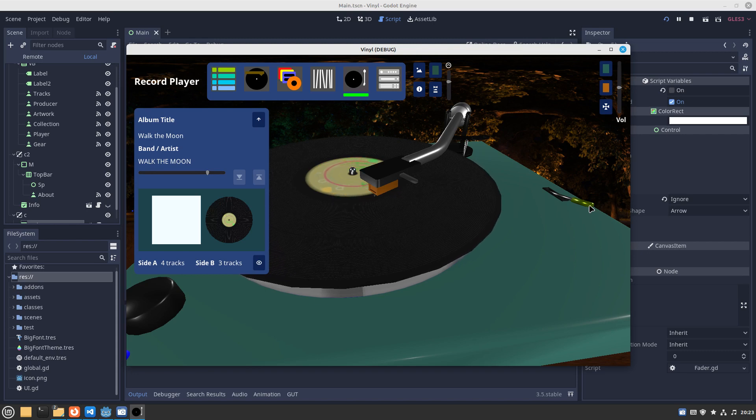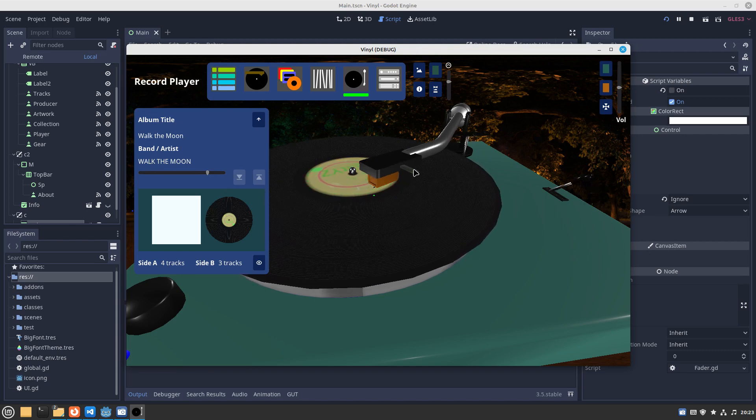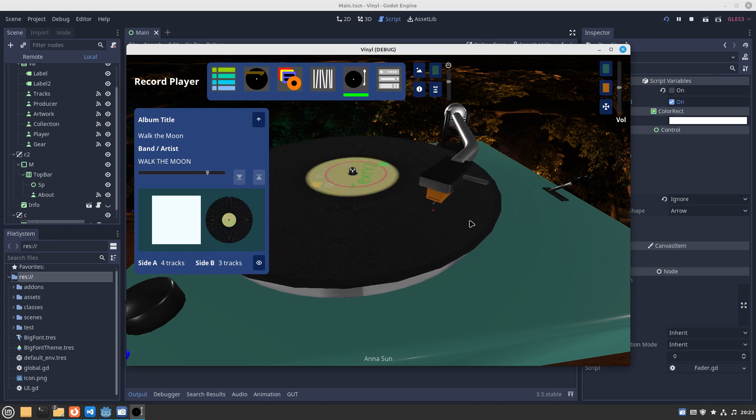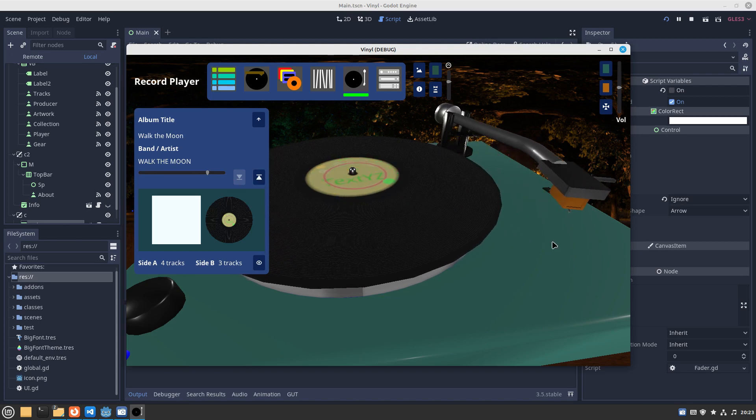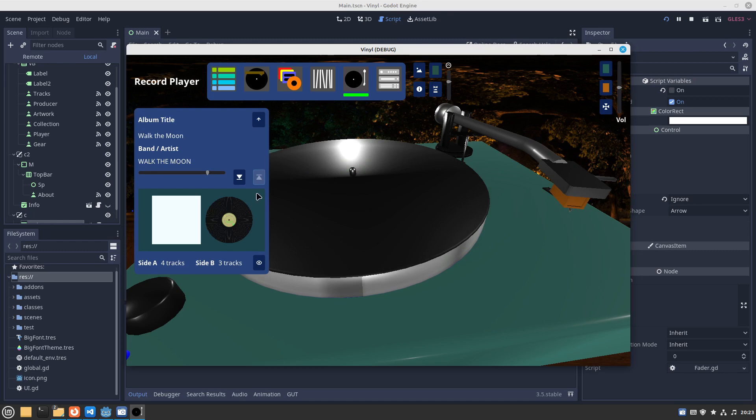It clicks when it's on the last track. Click. So lift up.